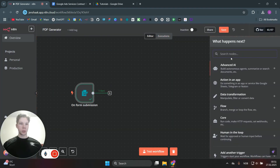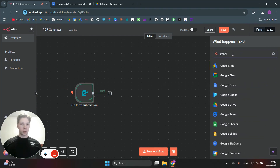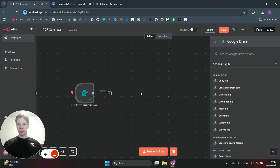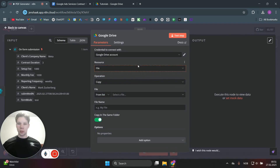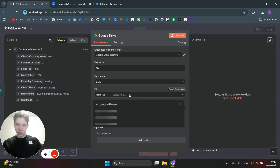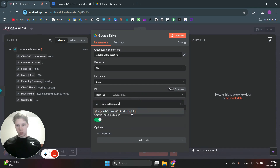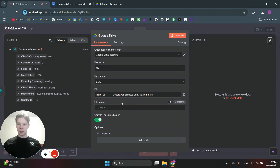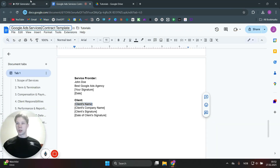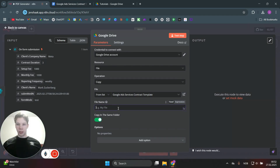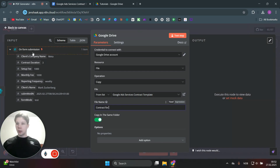The next step is to copy the template we have in our Google Drive. Search for Google Drive and use the 'Copy File' action. After connecting your Google Drive account, select from files and search for 'Google Ads Services Contract Template' — that's the file we want. We're going to set the new file name to 'Contract for' followed by the company name from the form, just like that.